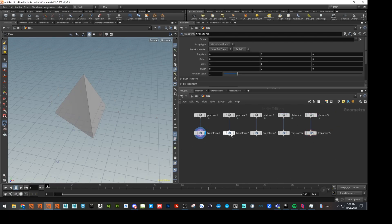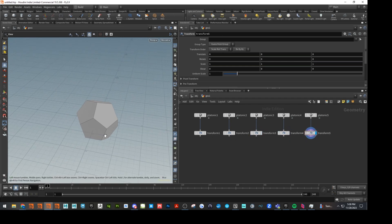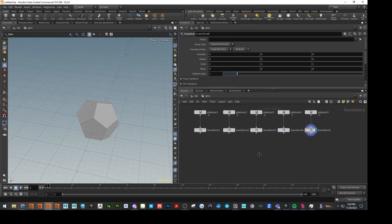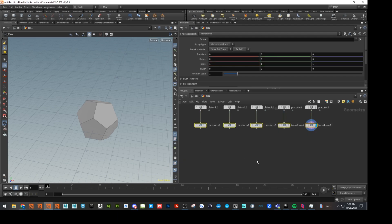All righty, you can see now we've got a bunch of objects here. And then we're just going to go ahead and merge these.